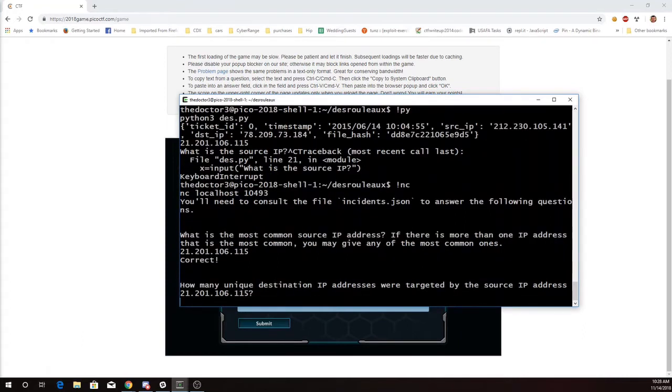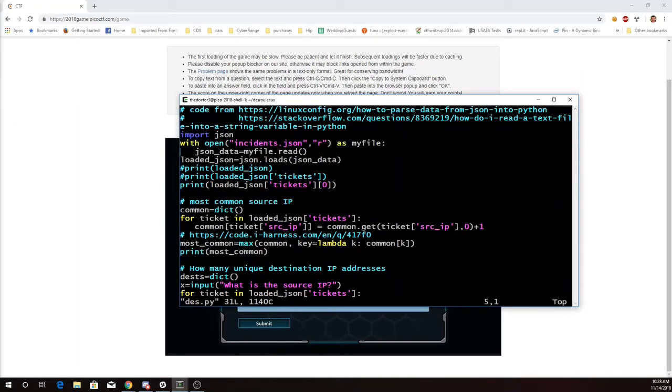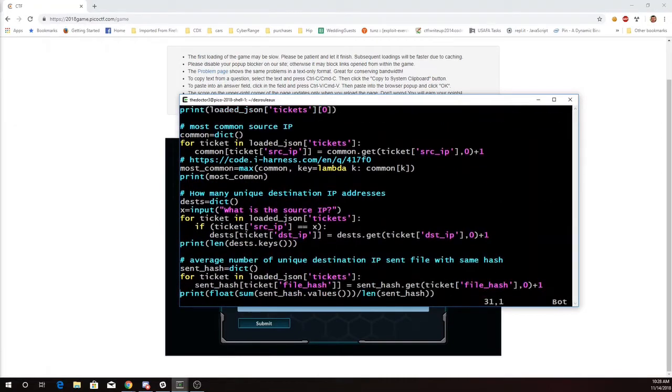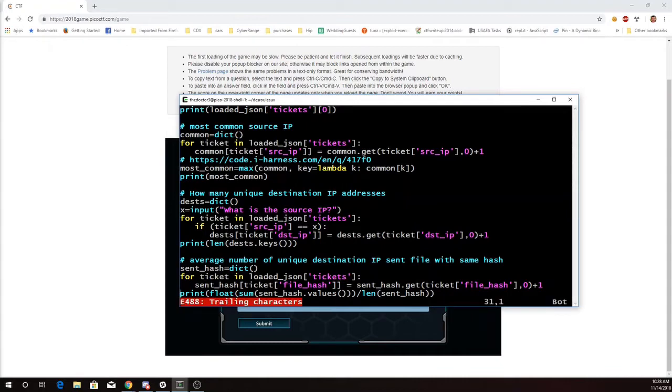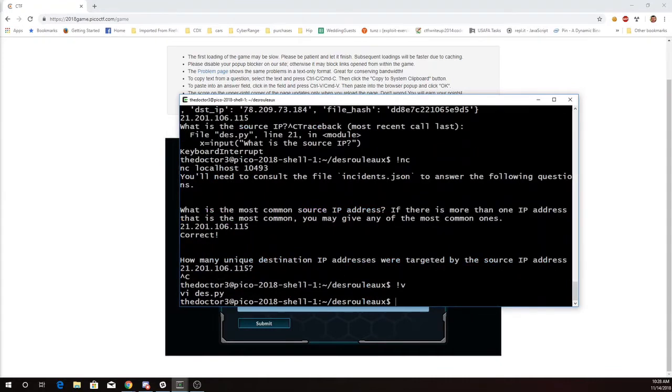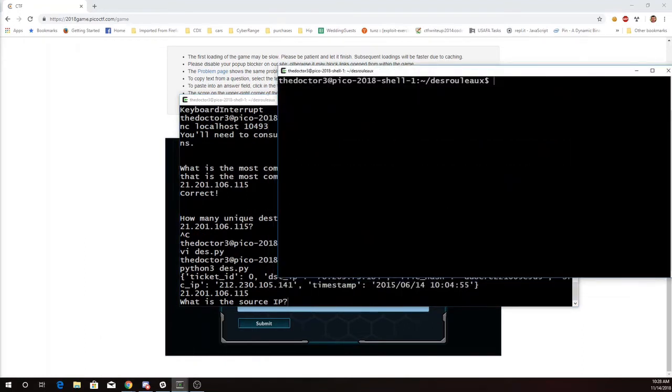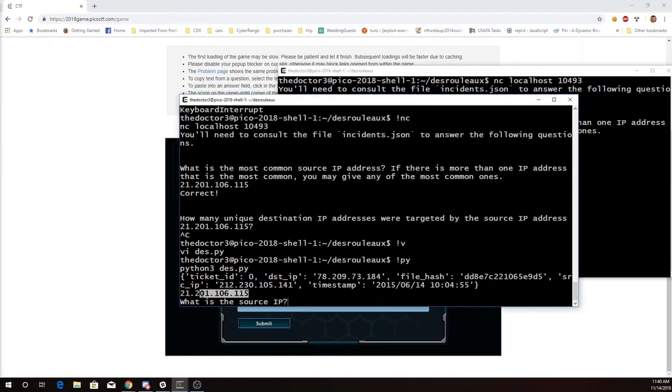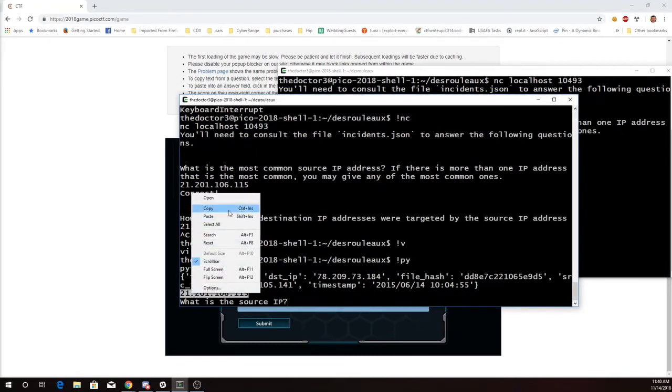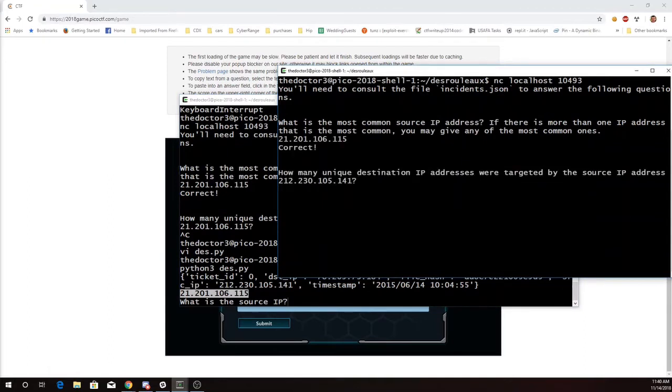The next thing it's going to ask me is how many unique destination IP addresses were targeted by a particular source address. And so here what I do is basically a very similar loop, and then I'm going to see how many times that thing appeared. So I'll open a second window. So it's prompting me for the most common source IP address. My loop has computed that, so I'm going to copy that and put it over here. That's correct.